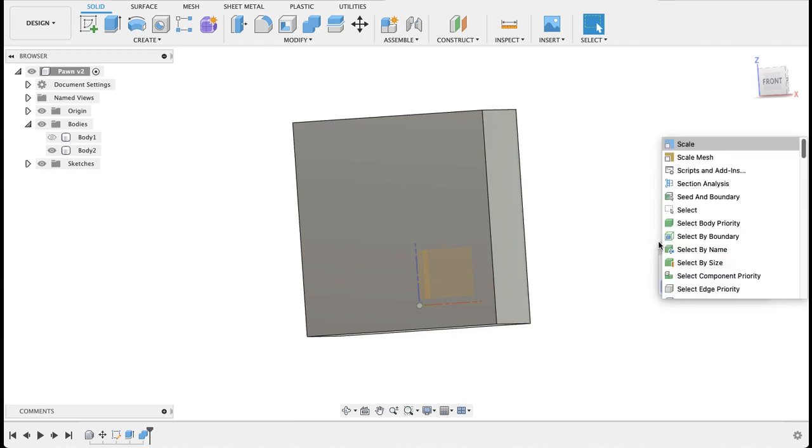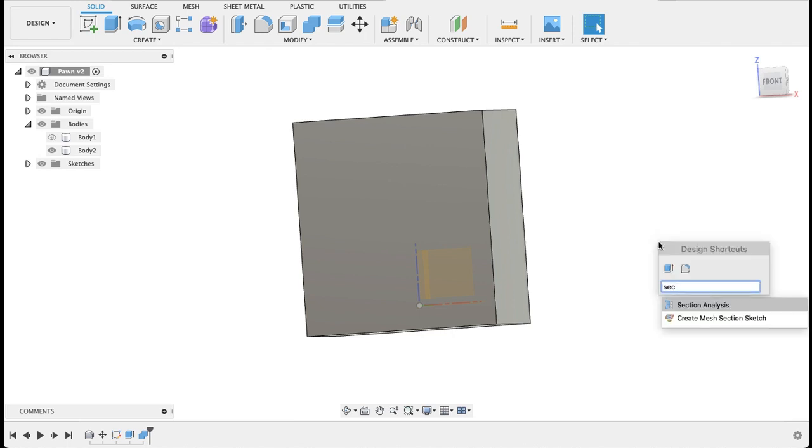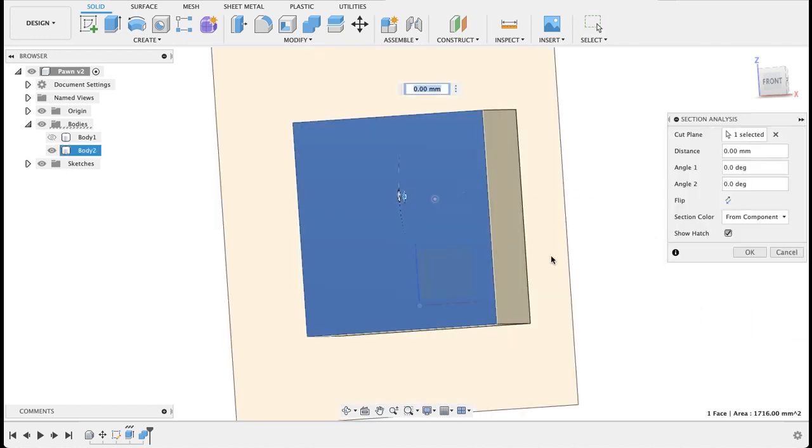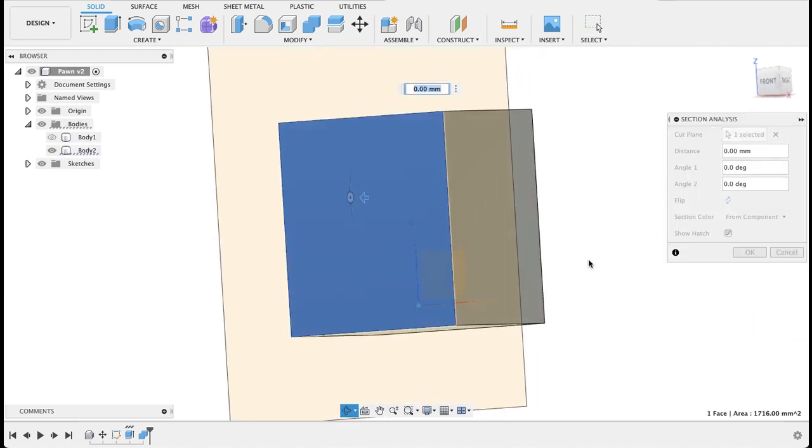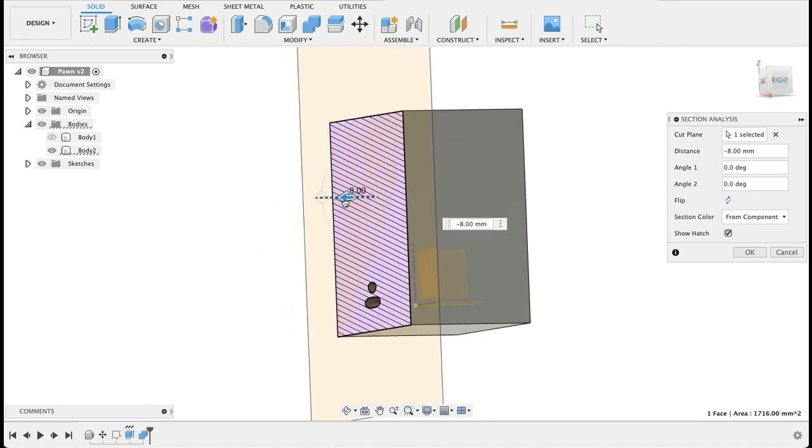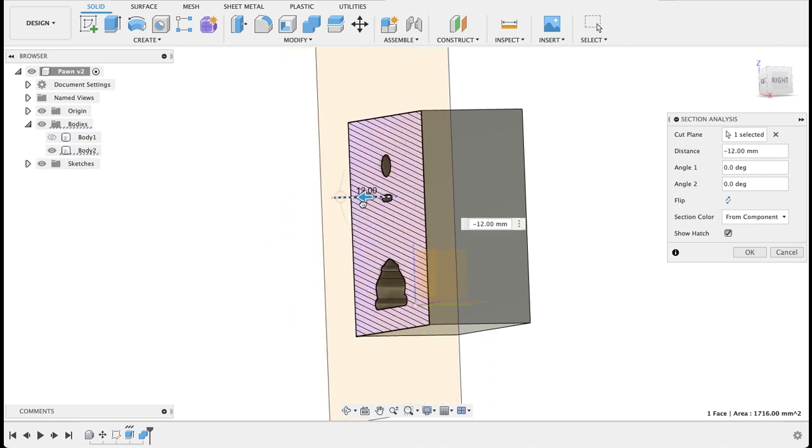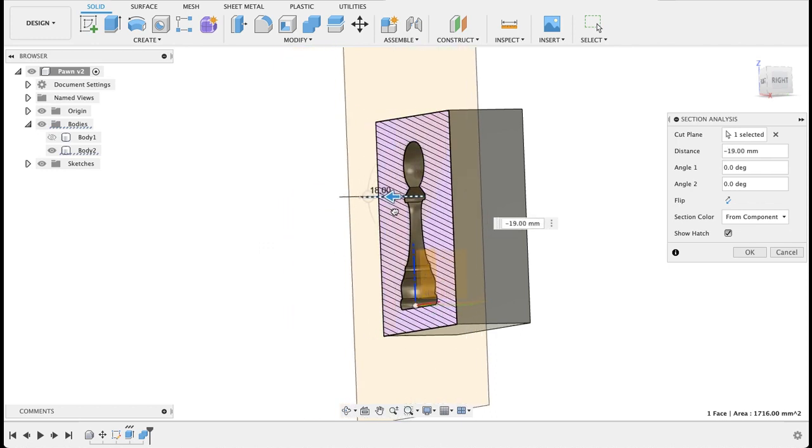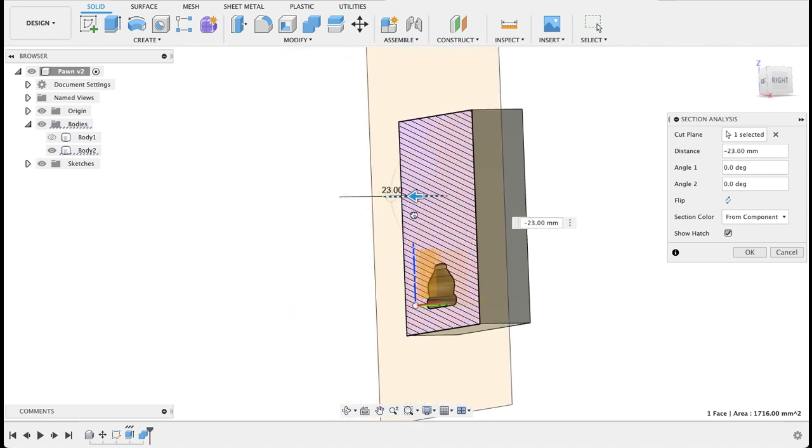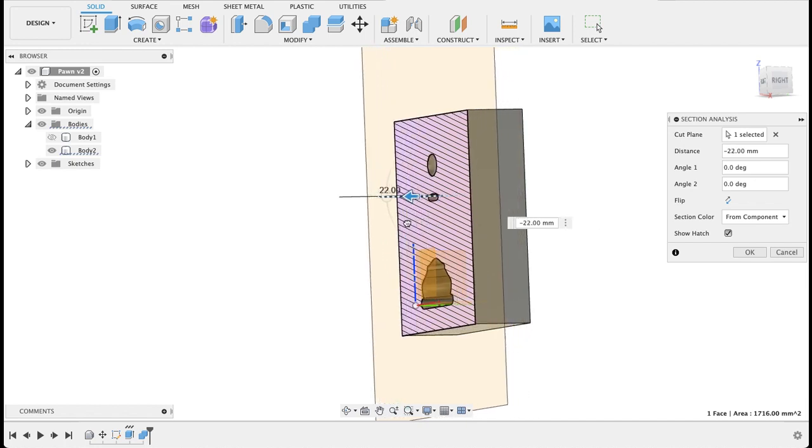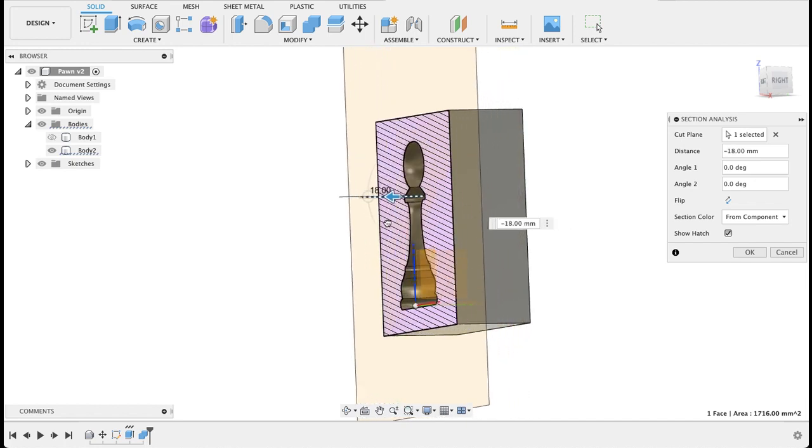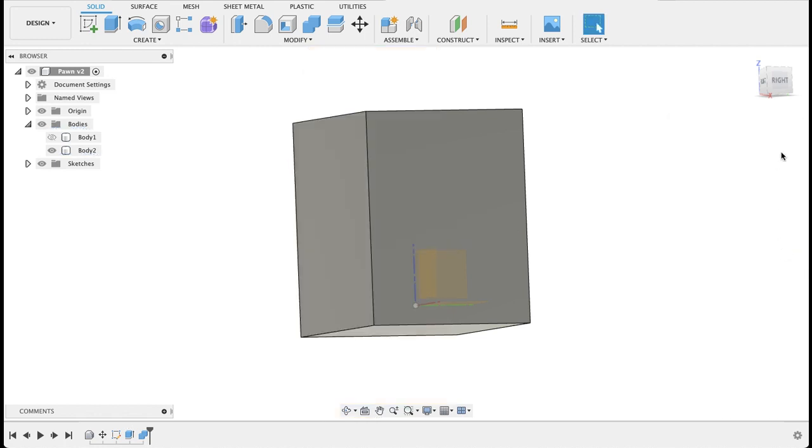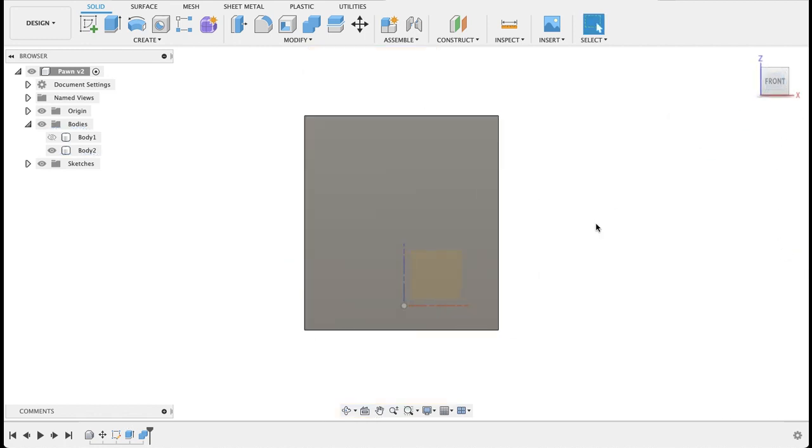So if we go into a section analysis here, I can pull this back and we can see emerging from there is our chess piece. So we've got the solid block with the cavity of the chess piece inside. But that's not quite a mold. What we need is two halves.